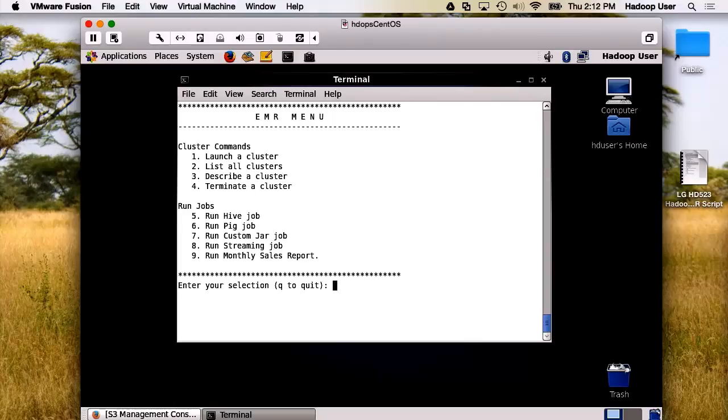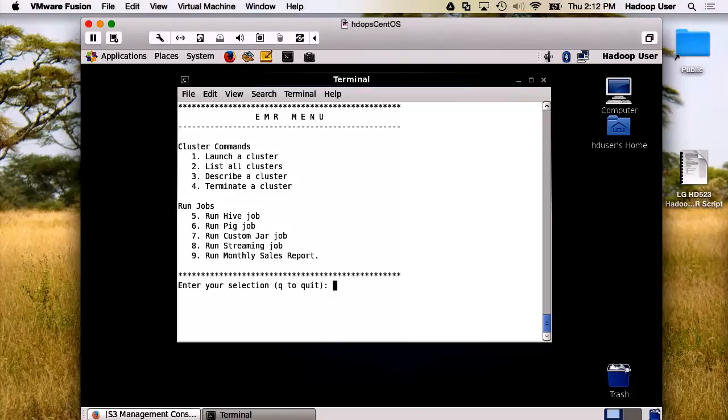Now, I think it's time to run the monthly sales report. This will launch another cluster, which will run the job and then terminate at the end of the job.